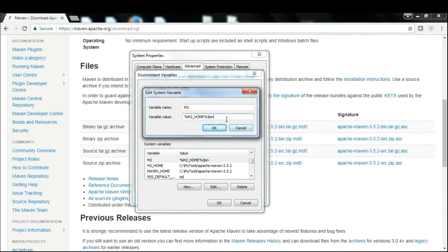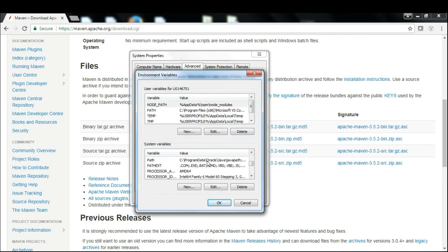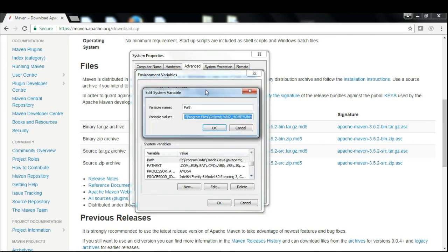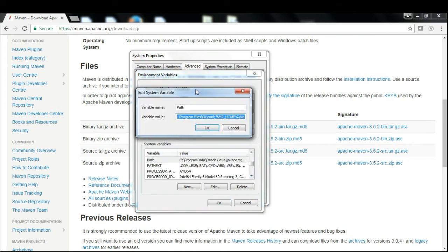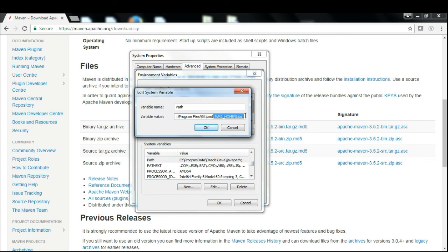Copy the same thing because we need to reuse it in another variable called Path. The Path variable will already be there in your system variables. Click somewhere, press the End key, put a semicolon, and then add %M2_HOME% or %MAVEN_HOME% and slash bin.